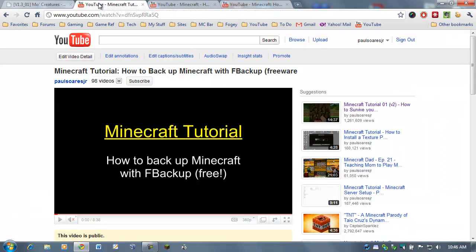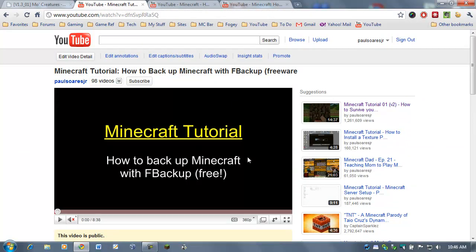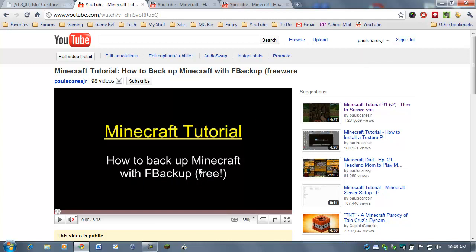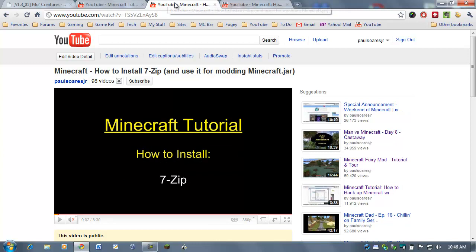In fact, you will need to do some of these. But, the first thing I always do, anytime I do any modification in Minecraft, is back it up. I've done a video here, how to back up Minecraft with FBackup. It's a free program. Go to my channel and watch that video. It's not very long. It's eight minutes. I'll show you how to back it up. Just in case something goes wrong, you will have a backup. So, go watch that.